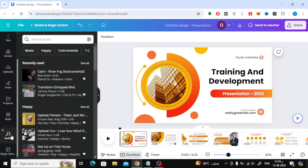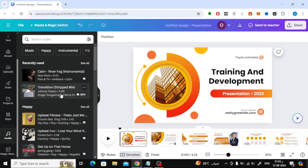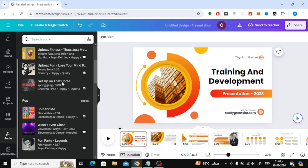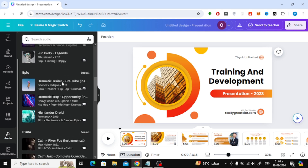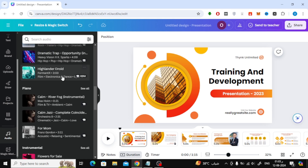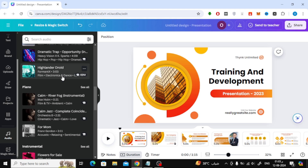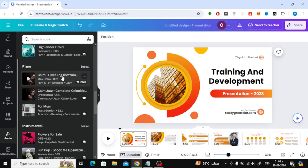Click on the Audio option from the sidebar. Here, as you can see, there is a large library of sounds that you can add to your presentation. Search for the audio file you want to use.